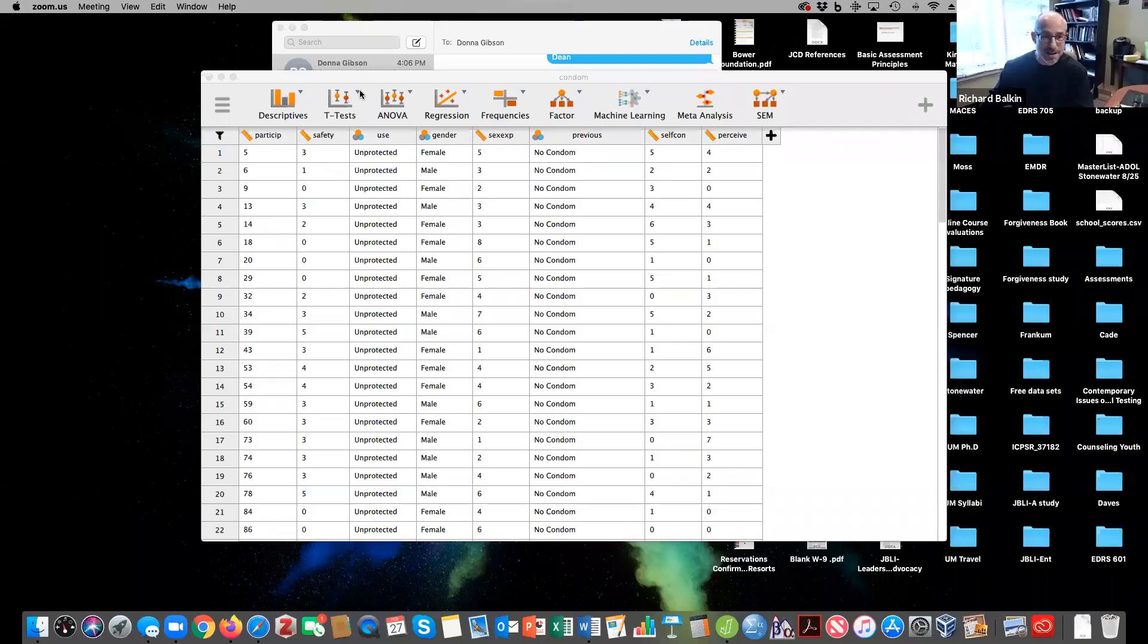Hey everyone, we're going to go over a logistic regression using JASP. So I'm going to share my screen with you and let's give this a shot.